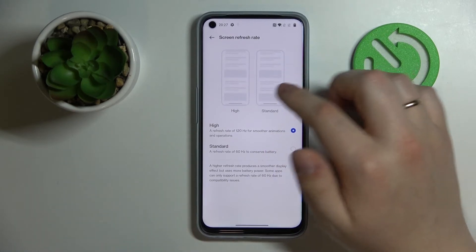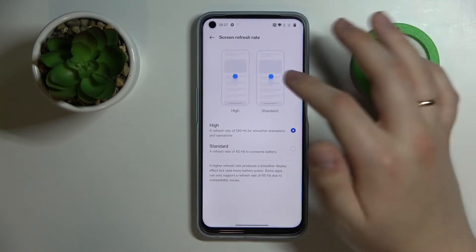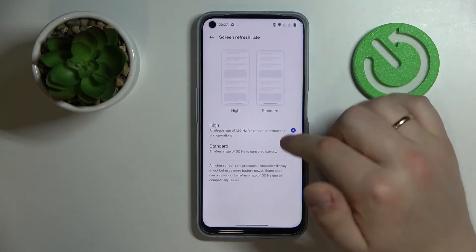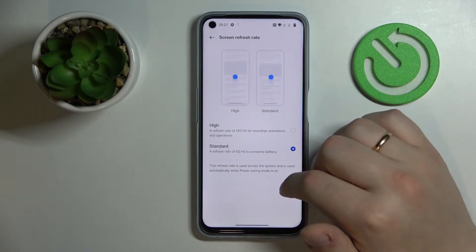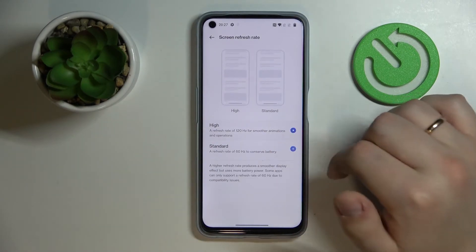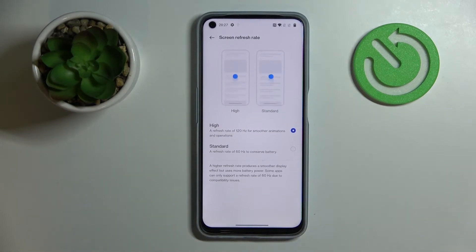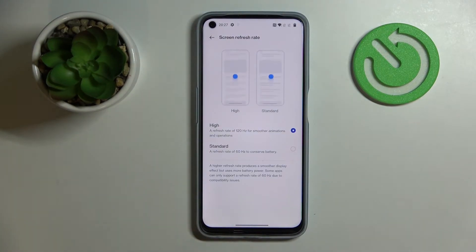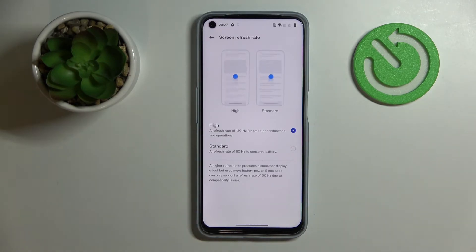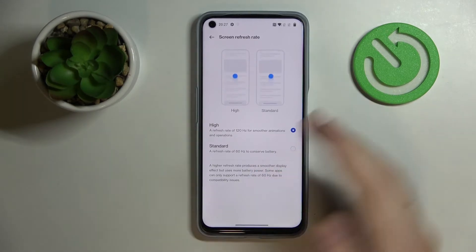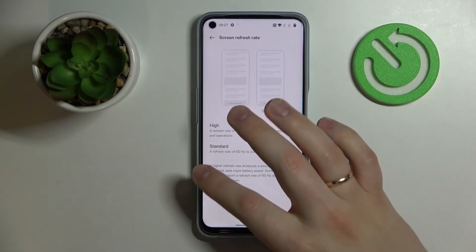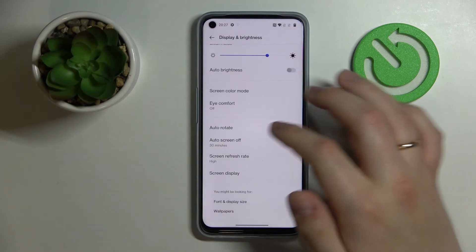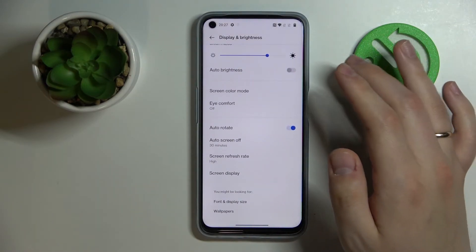The standard mode of 60Hz is visually less smooth, but if you opt for the lower screen refresh rate value, as a bonus you'll get longer battery life and your battery health will be more durable — your OnePlus smartphone will be able to run on a single battery charge for a significantly longer amount of time.